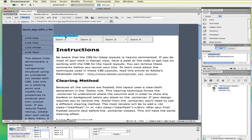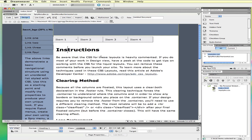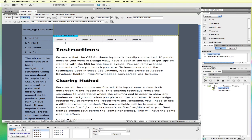Now we'll look at how to customize the navigation elements. To work with this, you want to make sure that your Spry menu bar is selected. If you've clicked off of it and it doesn't appear to be available, just mouse over and click on the tab. When you do, notice that the properties panel at the bottom changes to give us the options for editing and customizing our menu bar.